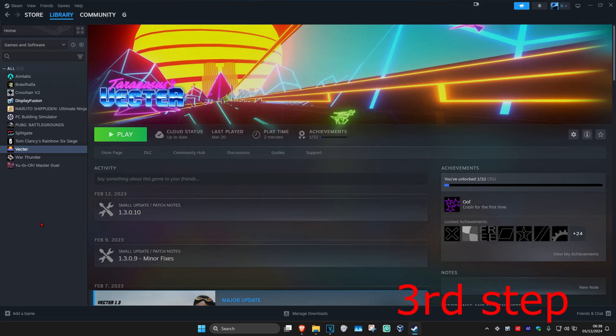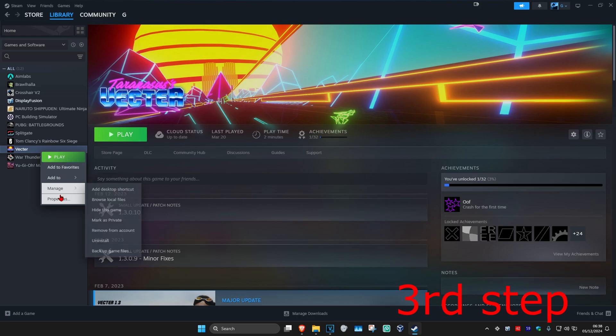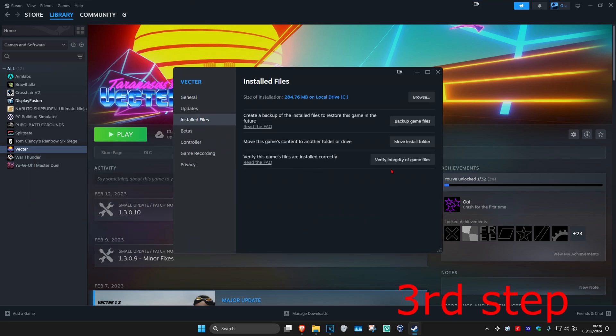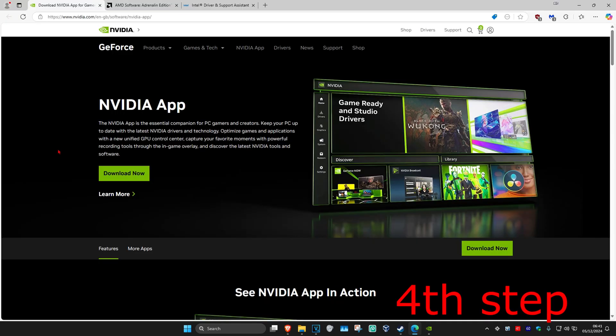And now for the next step, you want to right-click on Rainbow, and then click on Properties, and then click on Installed Files, and then click on Verify Integrity of Game Files. You want to wait for this to load.